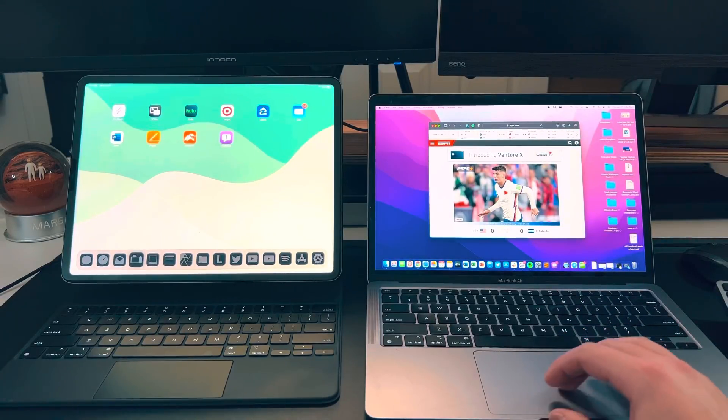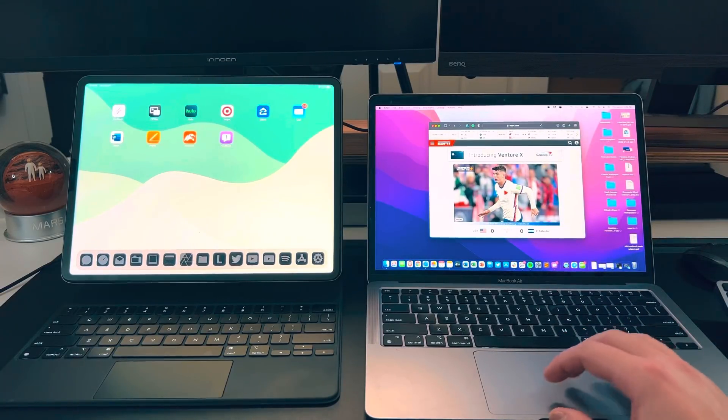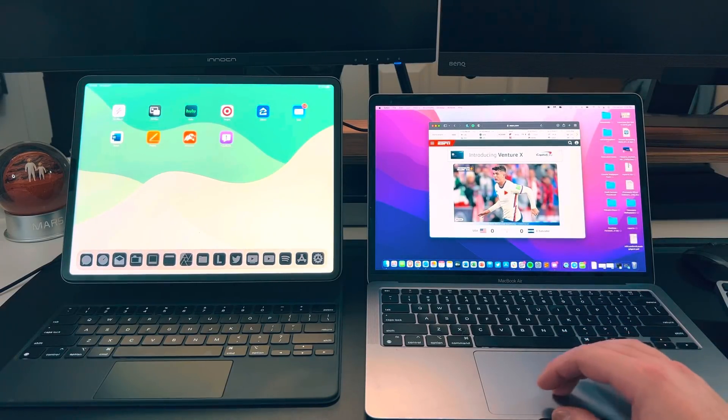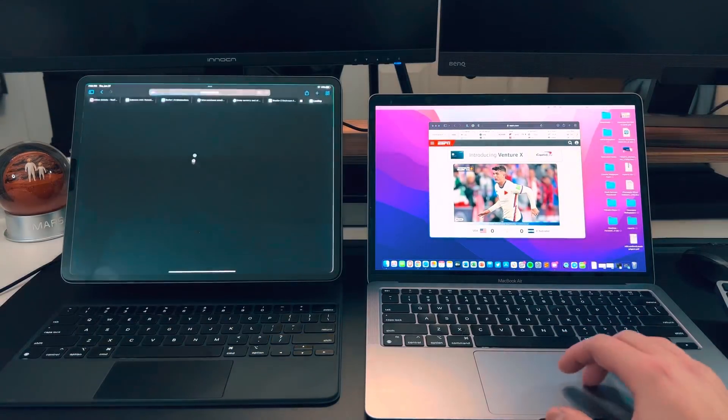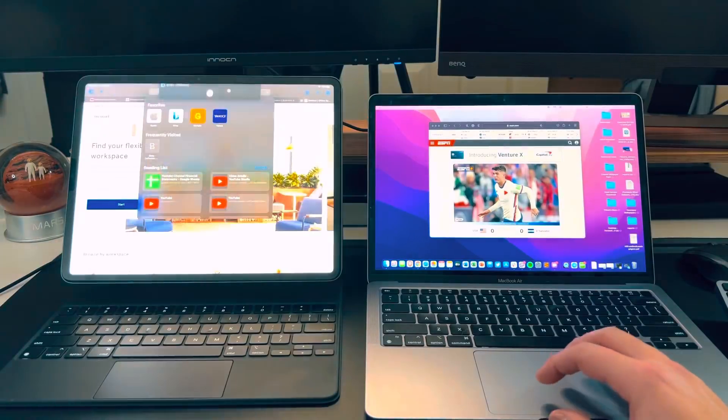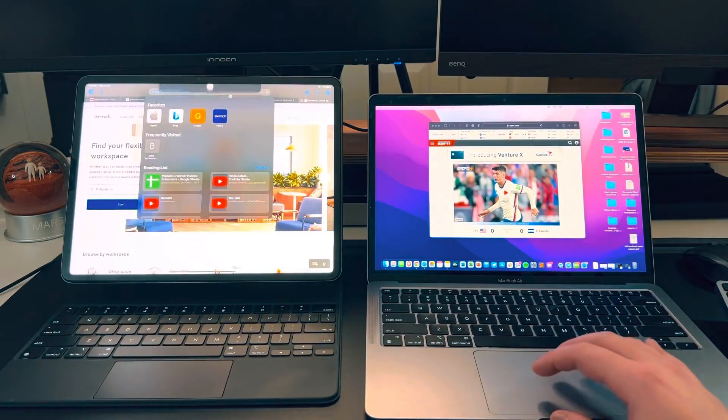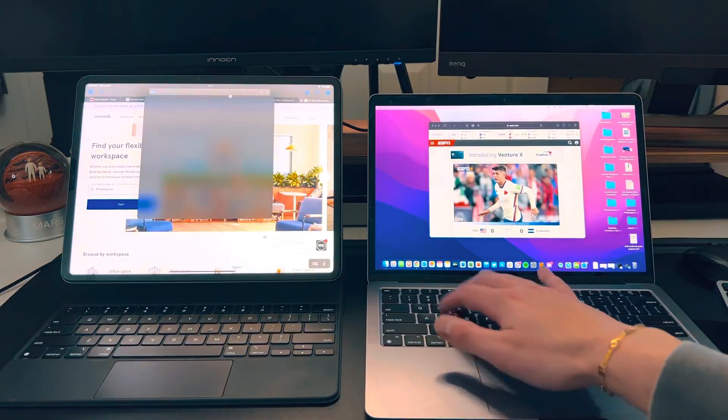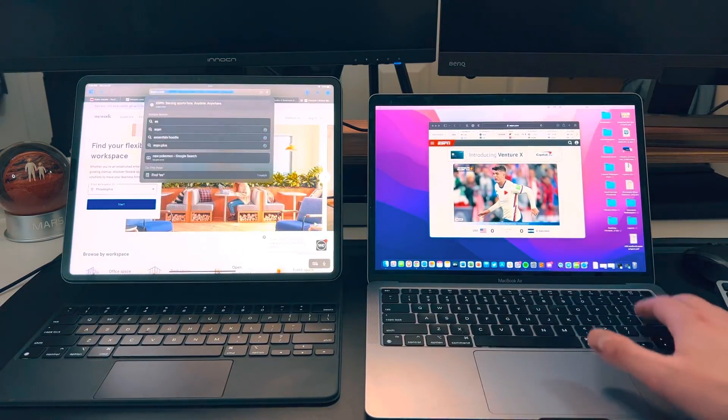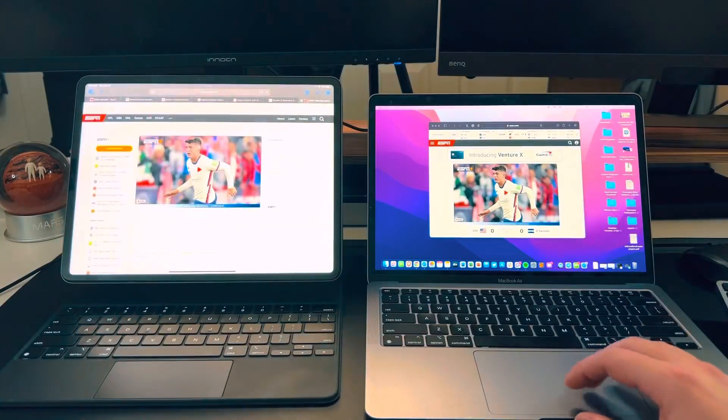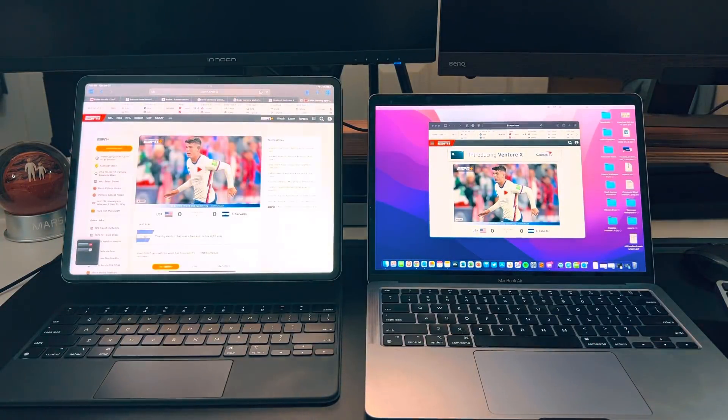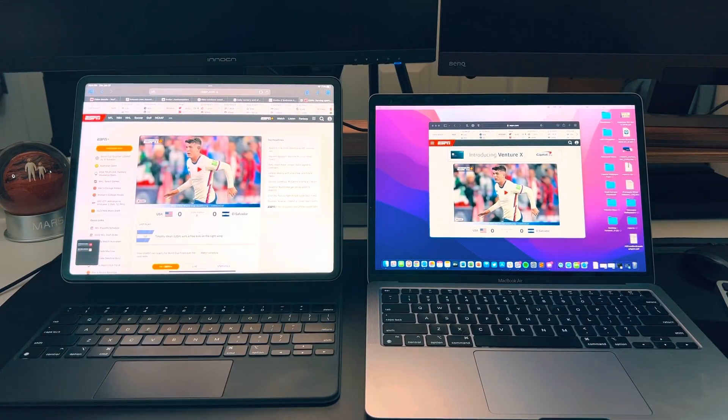So now if I move this over, let's open up a Safari tab over here. Open that up. Let's go up here. ESPN with this keyboard. Press enter. And we're in ESPN. This is crazy.